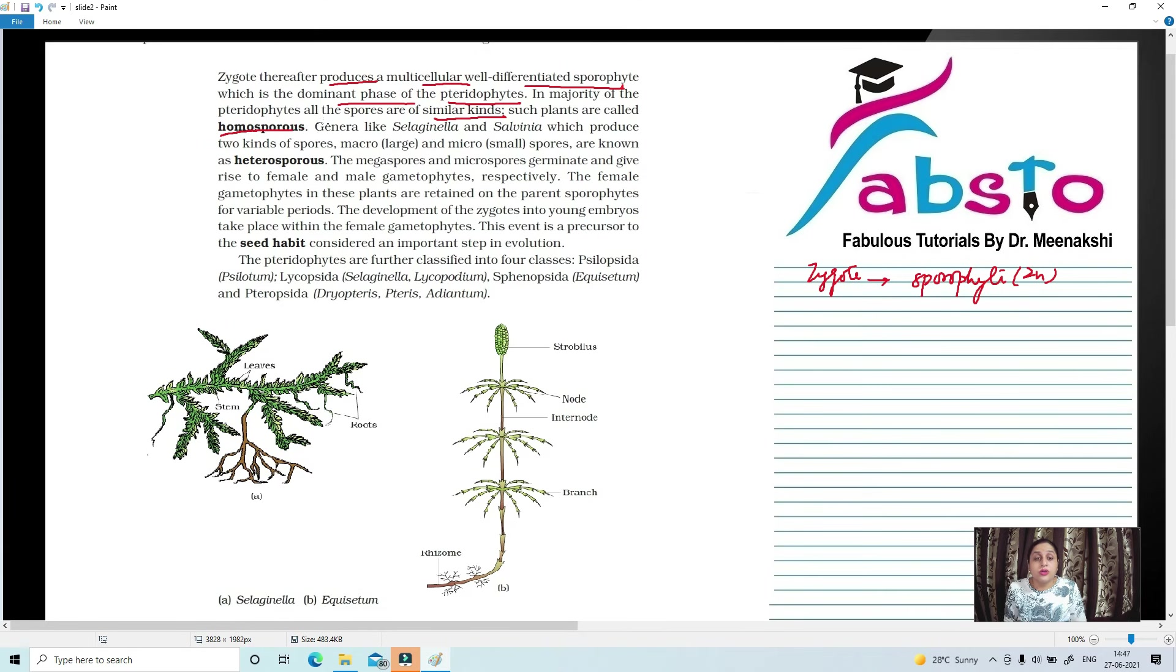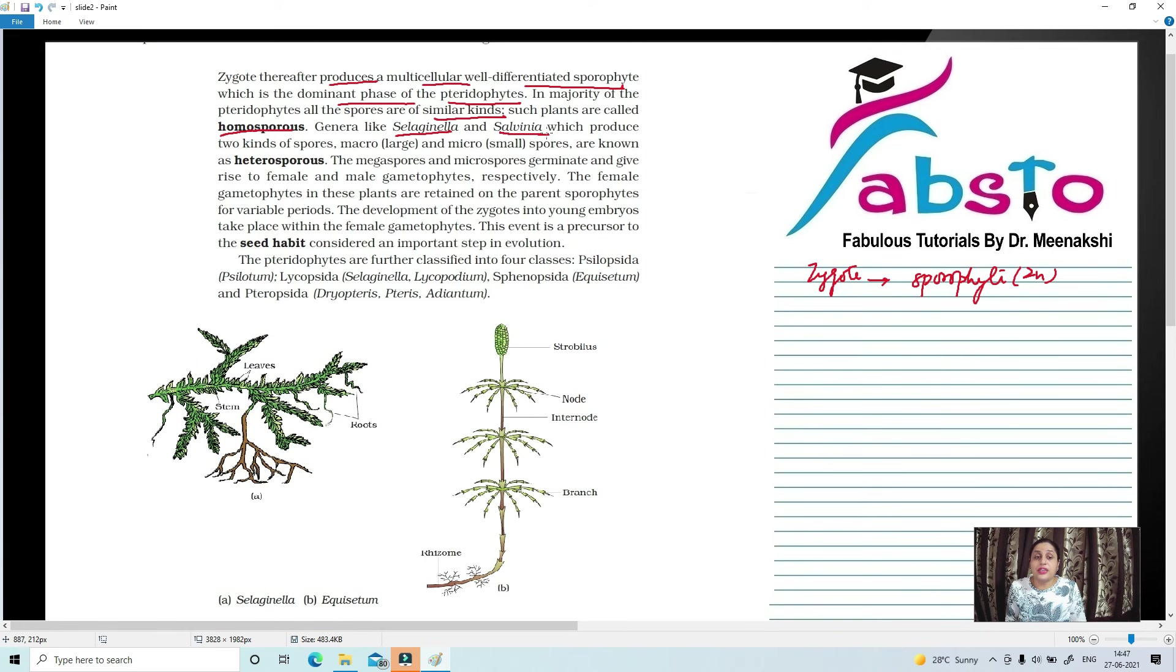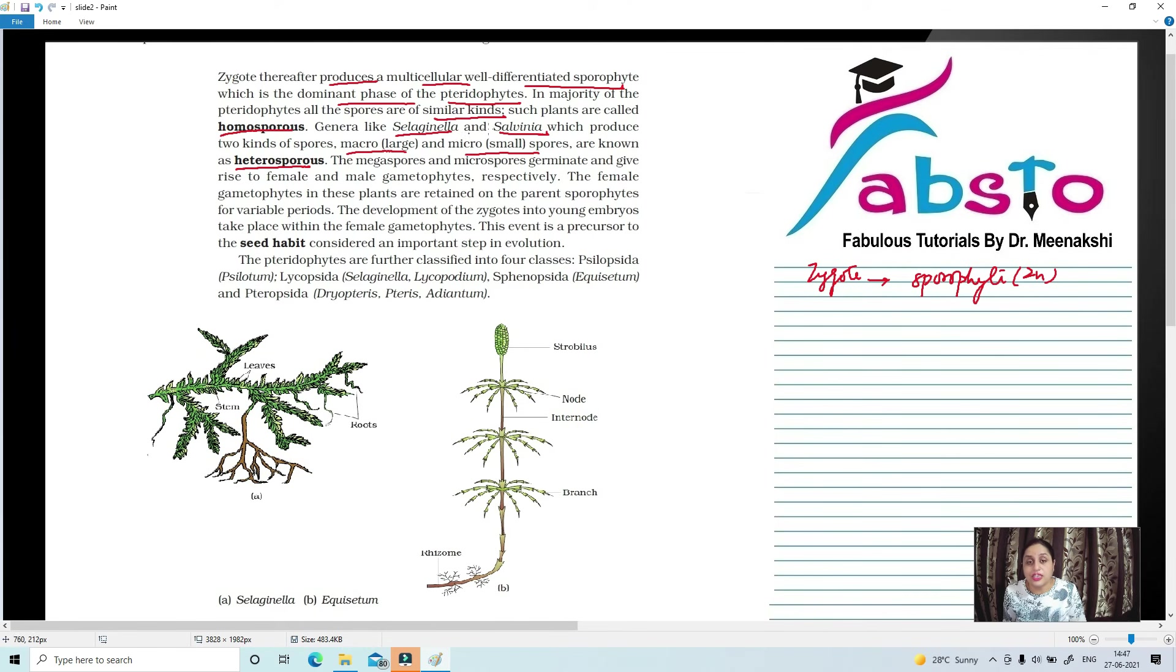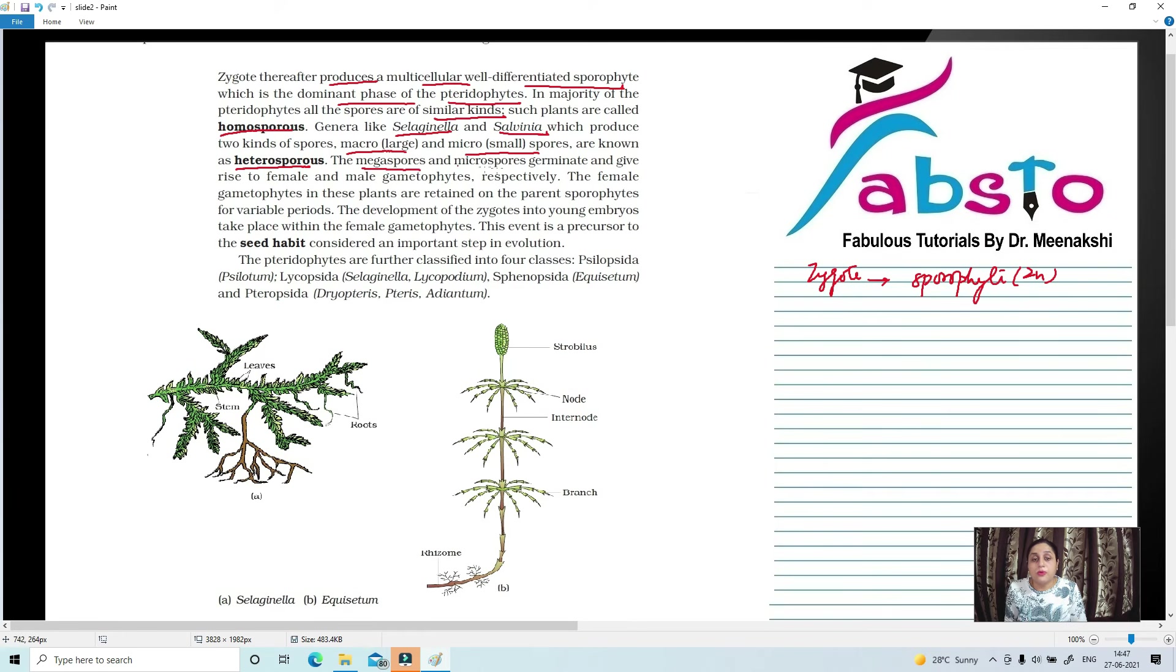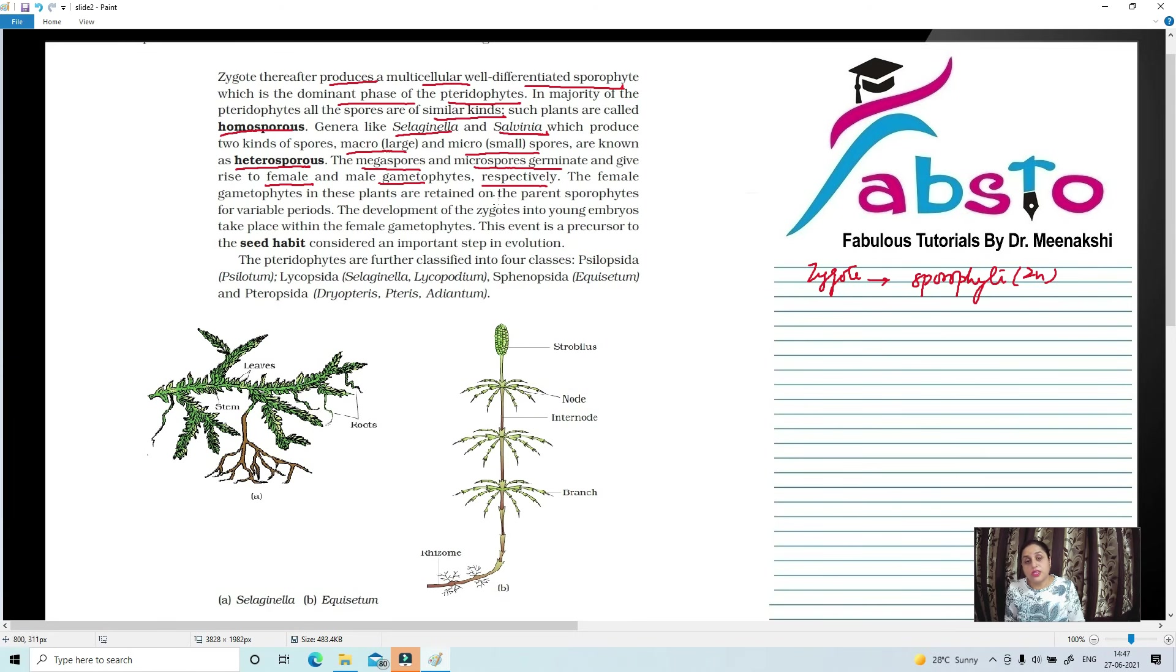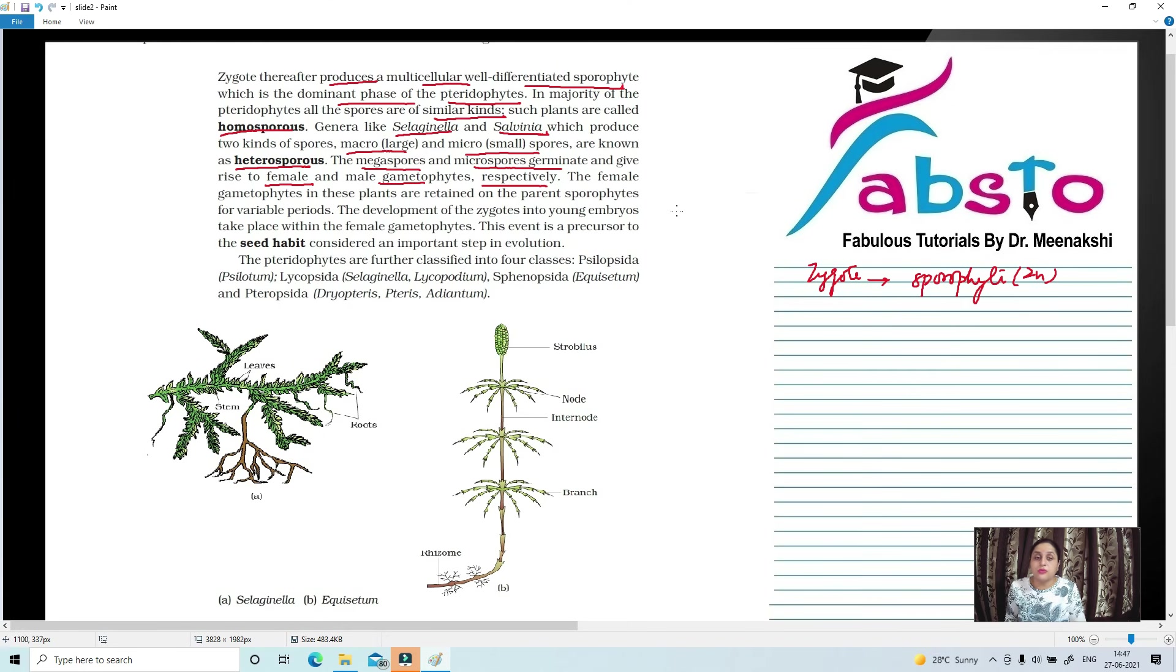Besides homosporous, Selaginella and Salvinia have different kinds of spores: one large, megaspores, and one small, microspores. Heterosporous. So heterosporous plant examples are Selaginella and Salvinia. Megaspores and microspores germinate and give rise to female and male gametophytes respectively. So in some plants, large and small spores are present. Large spores usually convert to female gametophyte, and small spores convert to male gametophyte.